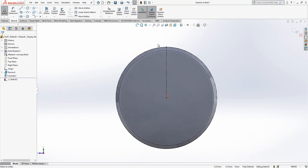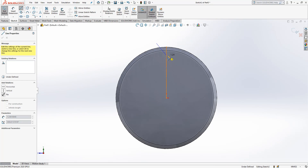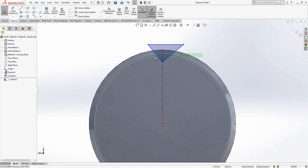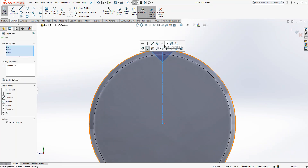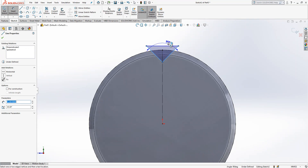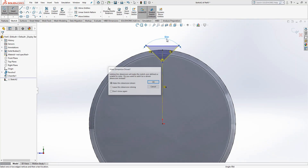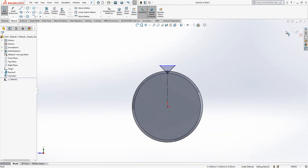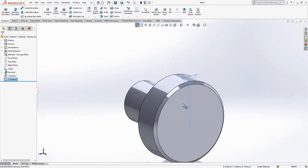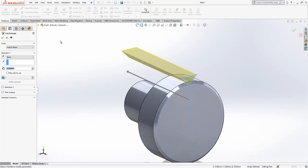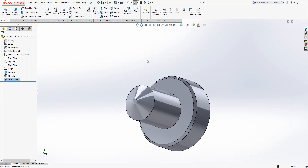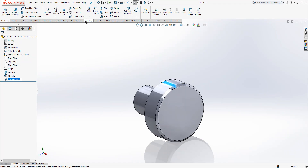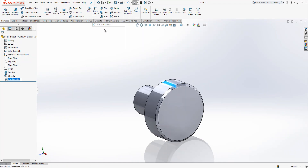I select the construction geometry, convert it, then create something like a triangle profile. We show a trick — if we select three of them at once we can make them symmetric. I create a 90 degree angle and drop the point. I close my sketch, and go to cut up to surface.